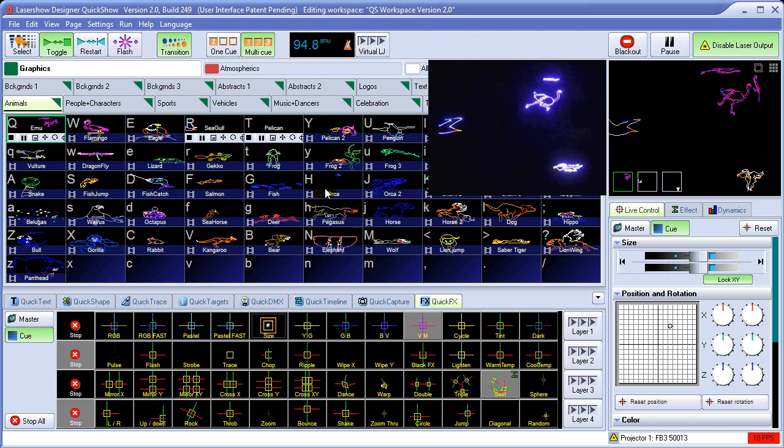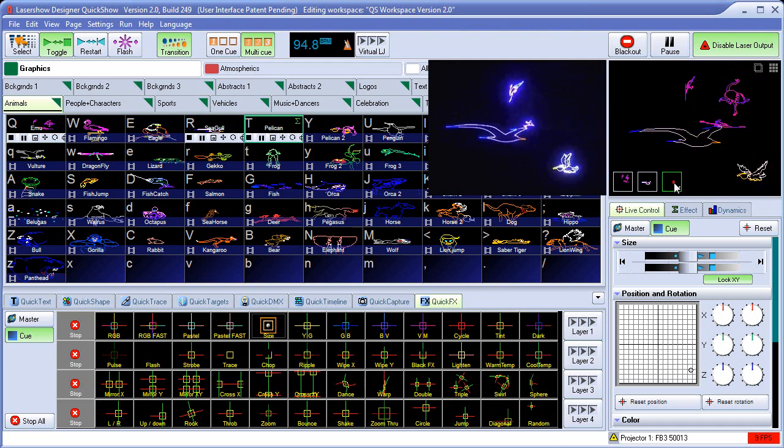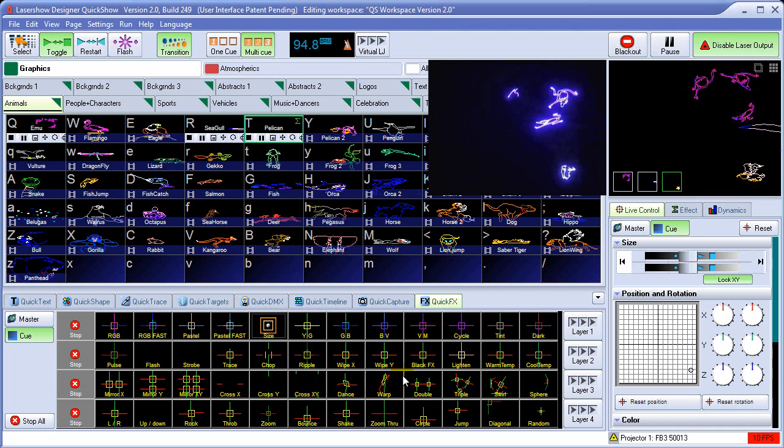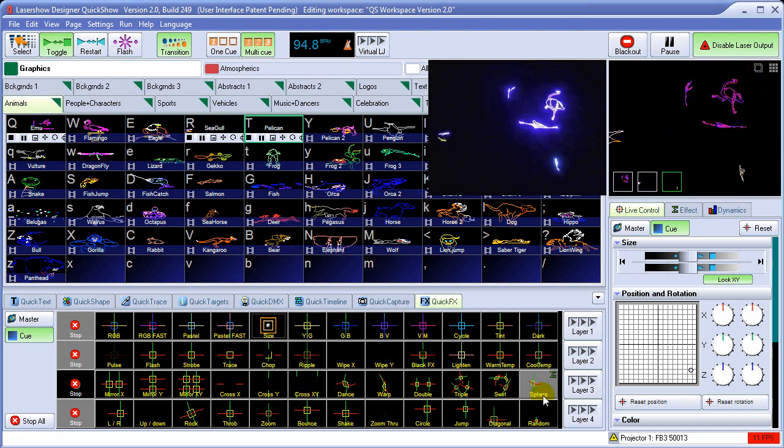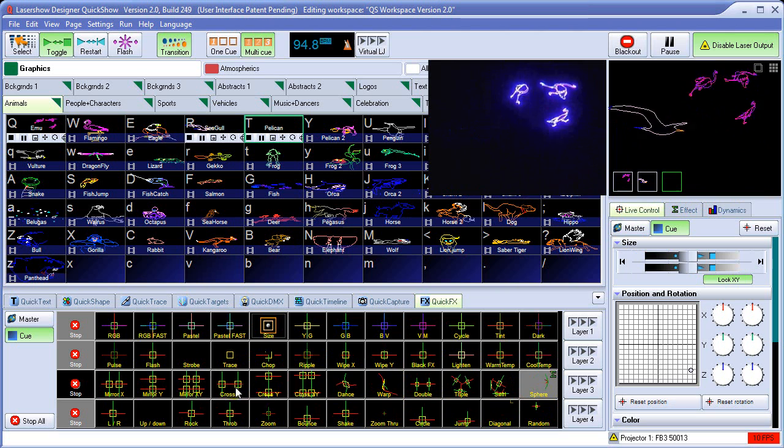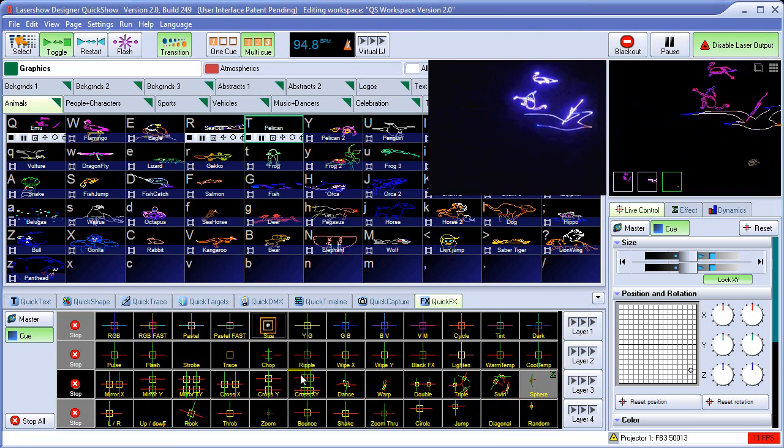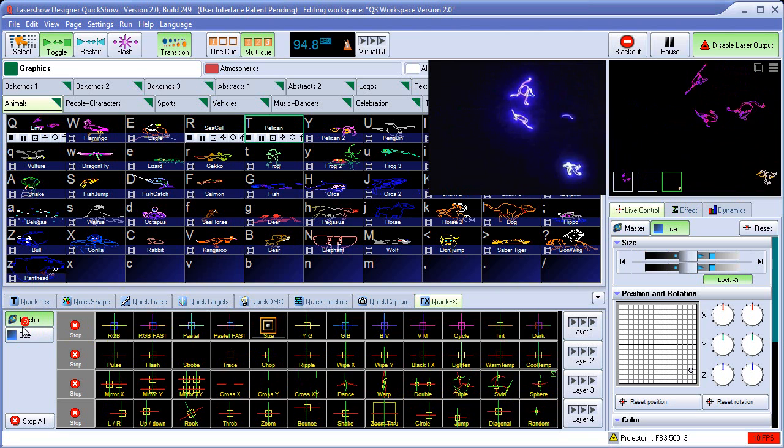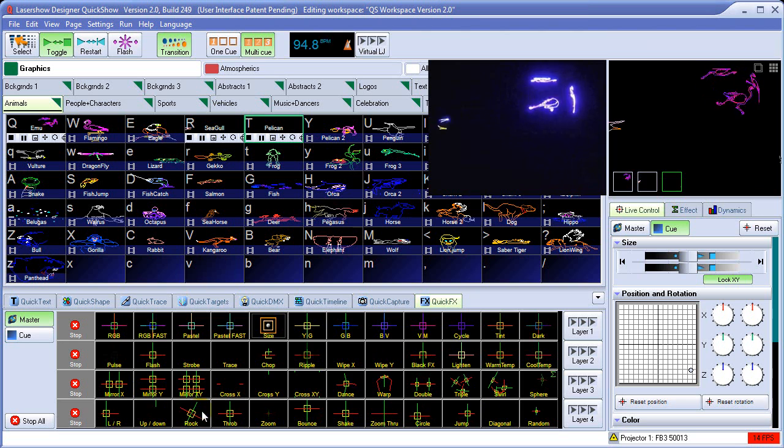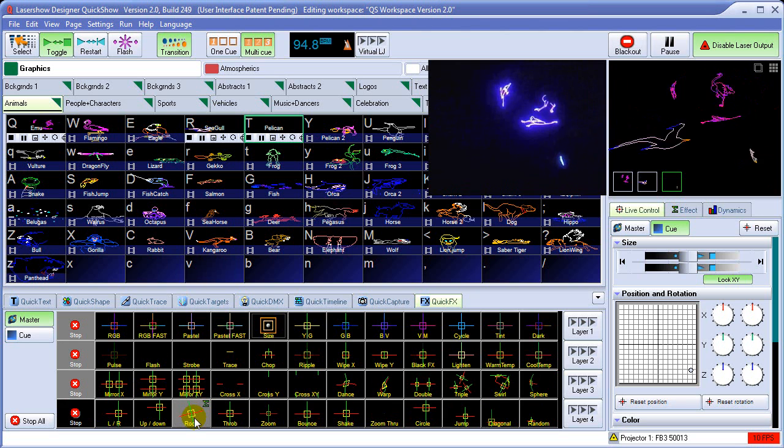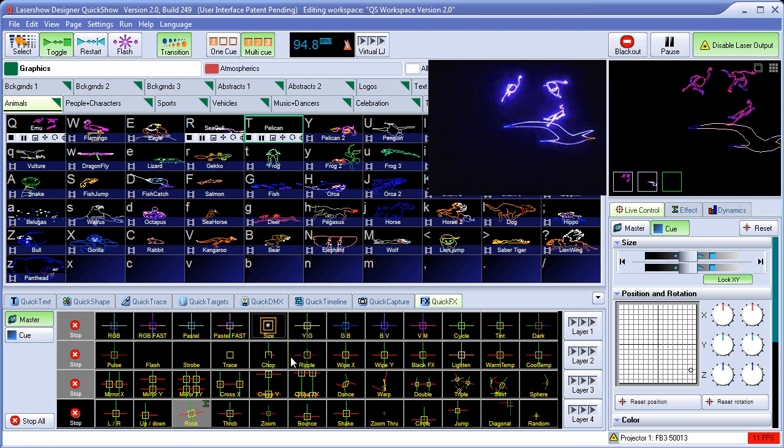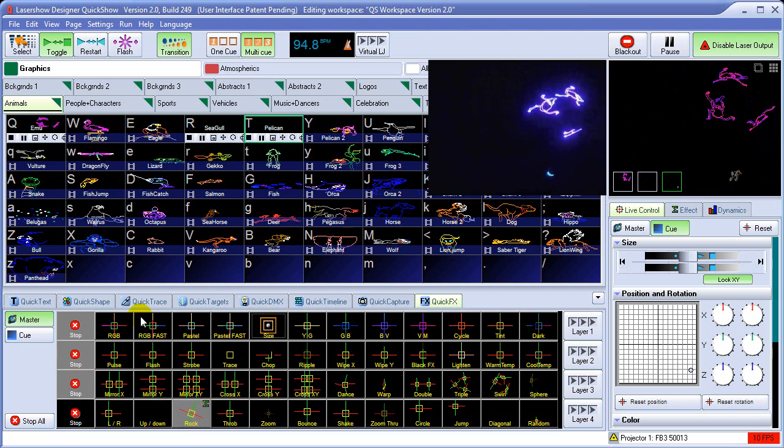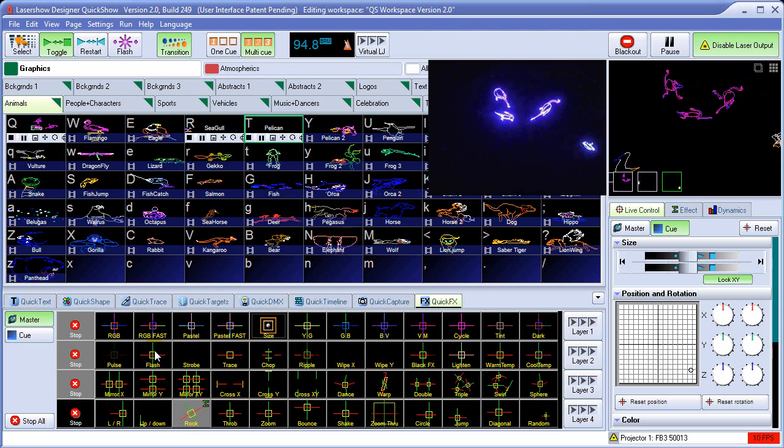We can select a different cue, for example, this one down here, and apply different quick effects to that cue. And then even on top of all of that, we can come up here to the master and apply a quick effects to all of them at the same time, even though we have quick effects happening on the cue.